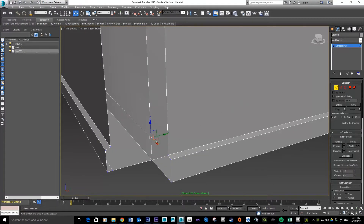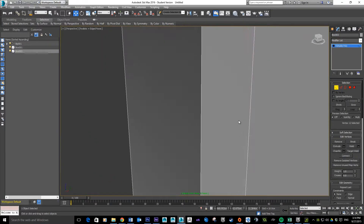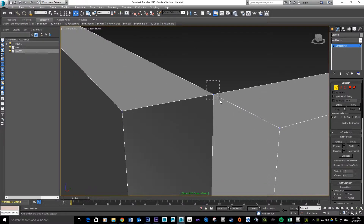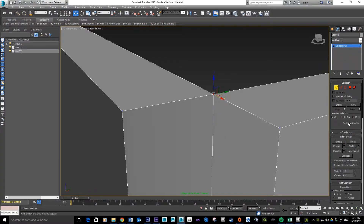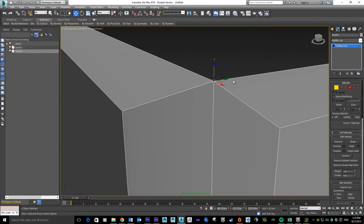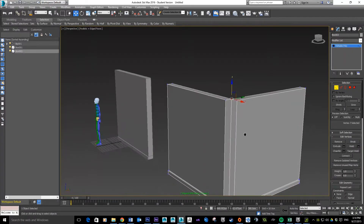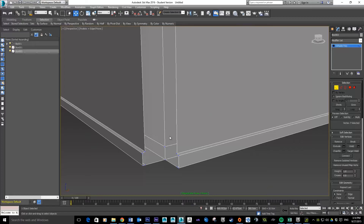Once you weld, it tells you which vertex is selected. If it shows vertex 12 selected, that means there's no longer two sitting in the same space. Clicking up here shows two vertices selected; after clicking Weld it shows vertex 7 — so it's set them together. That's a handy way to check — you can move around and see individual vertex numbers confirming they've been merged.